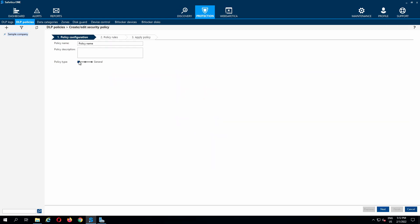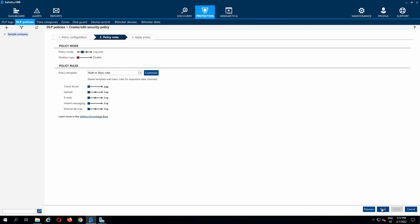First, we create a general DLP policy. There are three modes to choose from: log only, log and notify, and log and block. We are going to choose the log and notify mode. We can also enable the shadow copy feature for this policy.